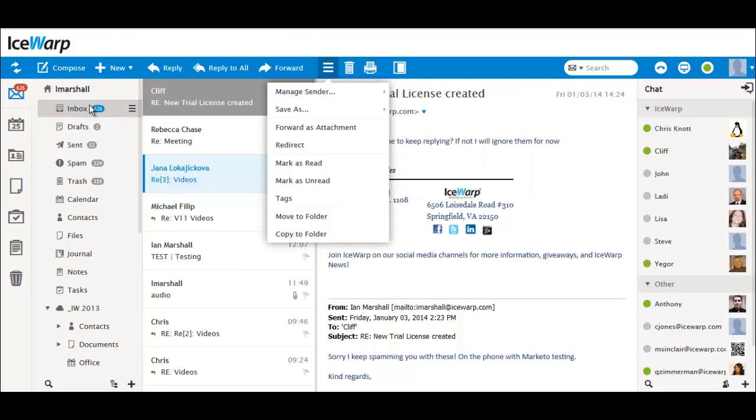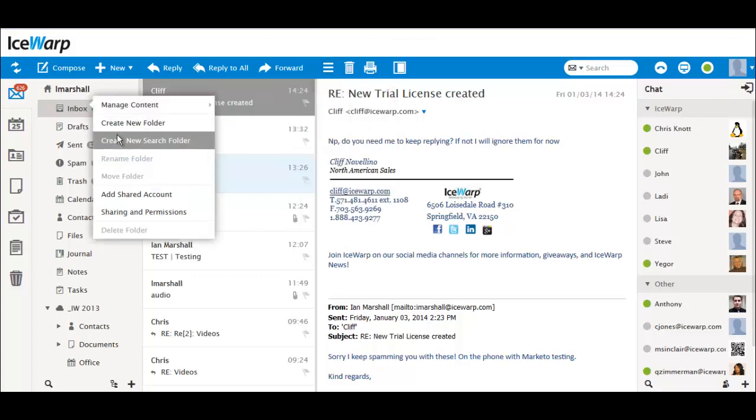Creating a search folder is moved. If you want specific items from other folders grouped together for easy access, setting up a search folder is a great solution. In the new version, you simply have to right-click on the Folders menu, then hit Create New Search Folder.